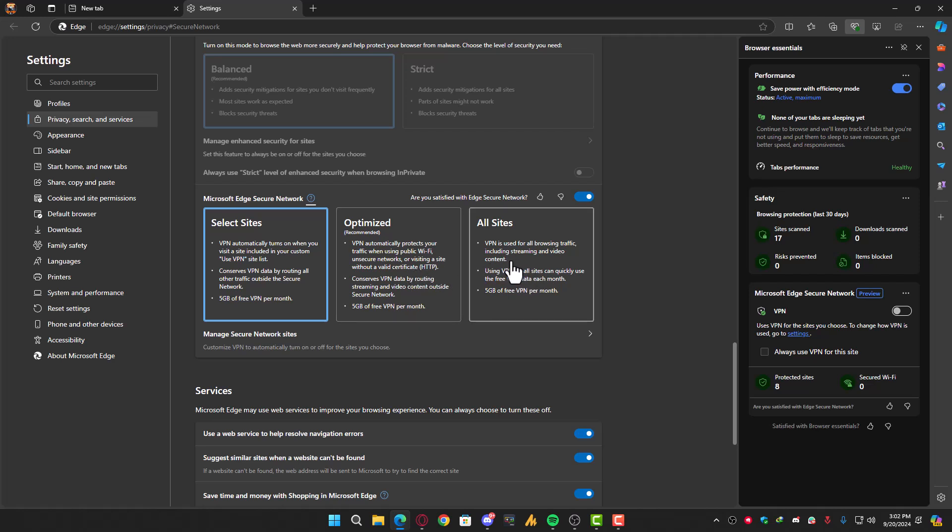You can use it on all sites - it's your choice. But it's only a 5GB limit, so you can use it for specific websites or go with the optimized version. For specific websites, simply choose this plan.